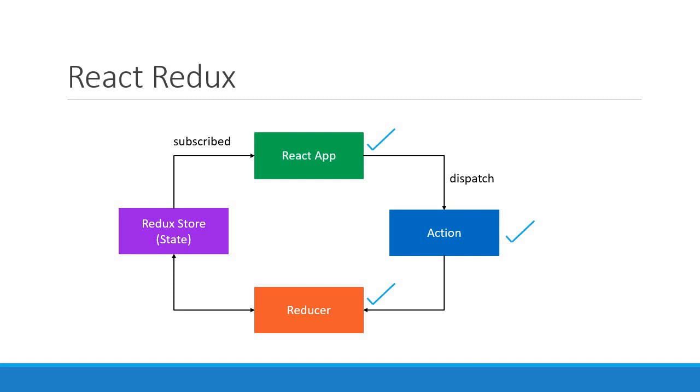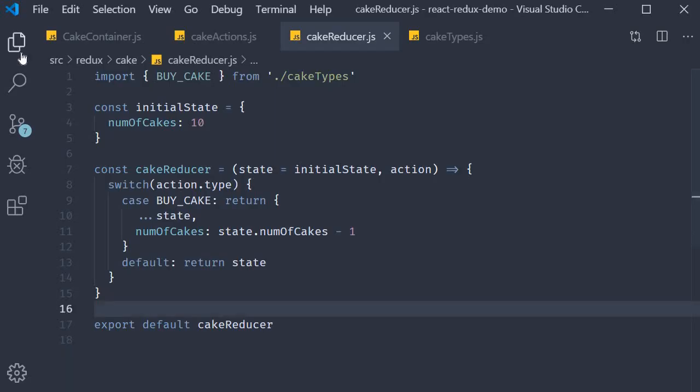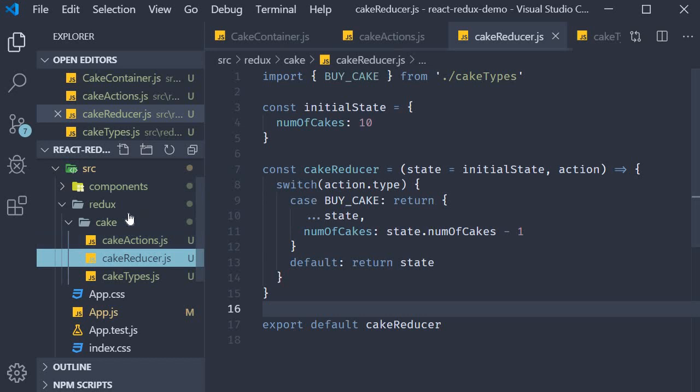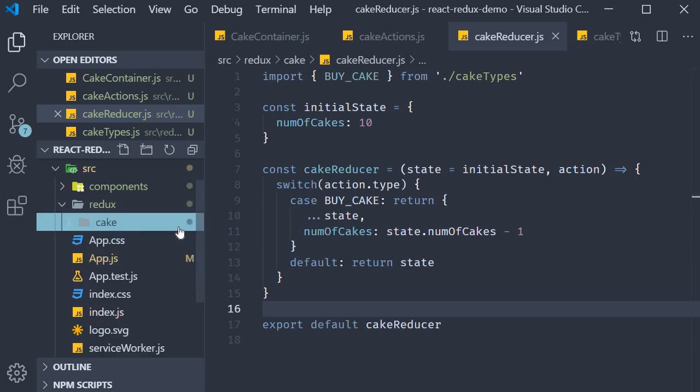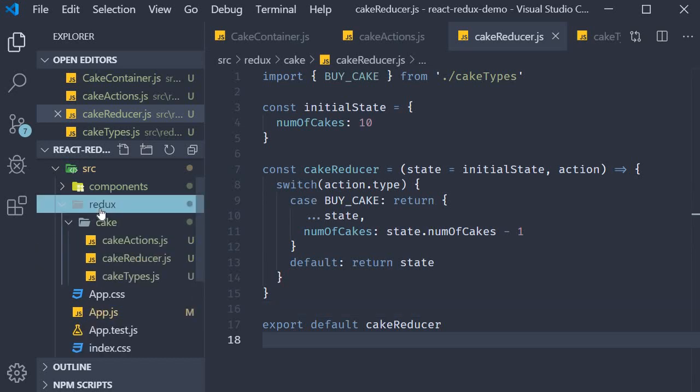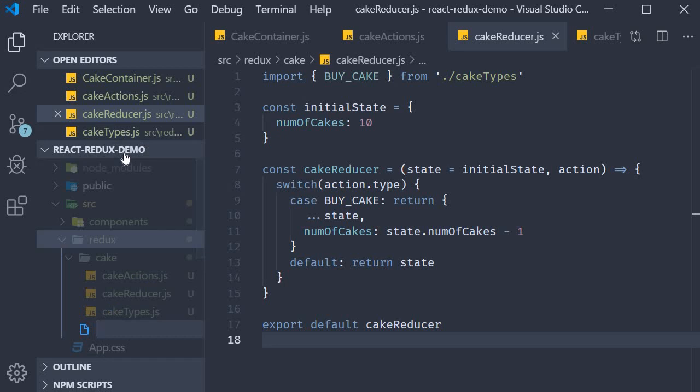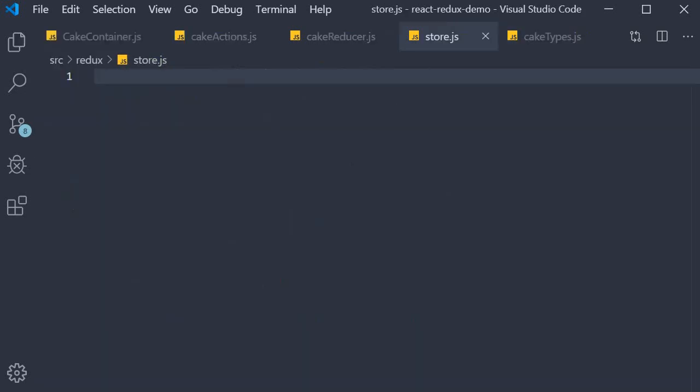Within the Redux folder I am going to create a new file called store.js. Within this file we create our store for which we use the createStore method from Redux.